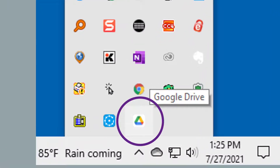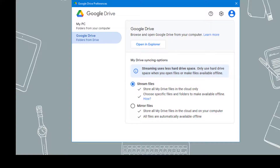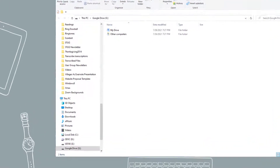To access it, there is an icon in your tray. If you right-click it, you get some preferences, an error list, you can pause the syncing, and there's some other information, or you can quit. In your preferences on Google Drive, you can set up My Drive syncing options. Stream uses less hard drive space — it only uses hard drive space when you open files or make files available offline. That's how I have it set up for stream files — I store all my drive files in the cloud only, and then I choose specific files and folders to make them available offline. If I decided I would rather mirror the files, I would store all my drive files in the cloud and on my computer, and all files are automatically available offline. Here's what it looks like on my computer.